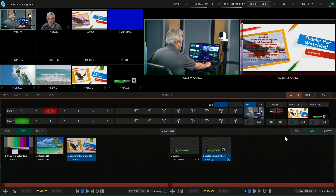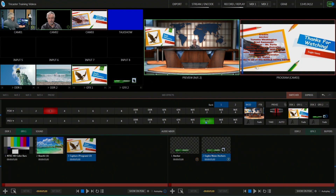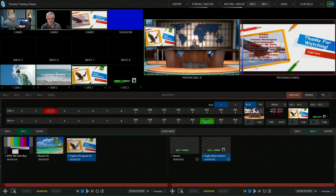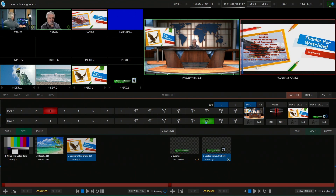I'm here by myself today so I don't have someone switching, but what you're going to need is definitely someone operating the PowerPoint, somebody operating audio, and somebody operating the TriCaster.